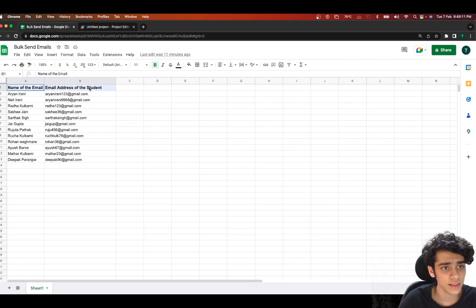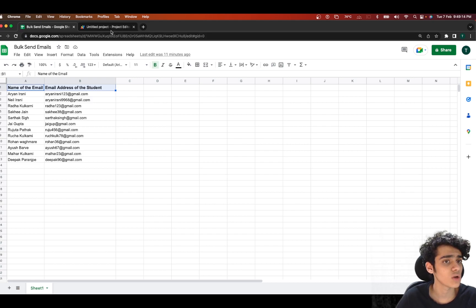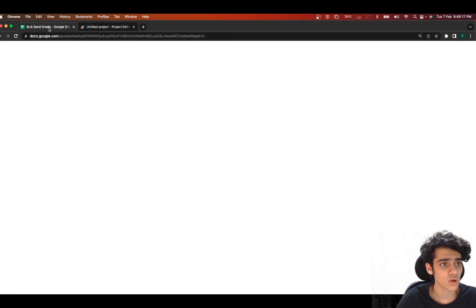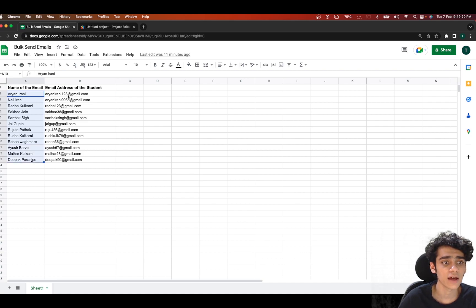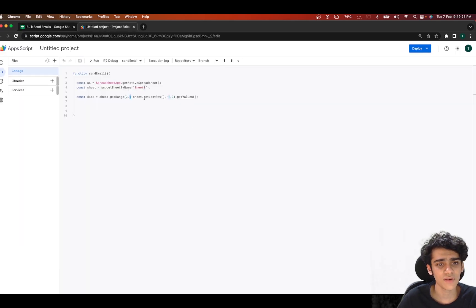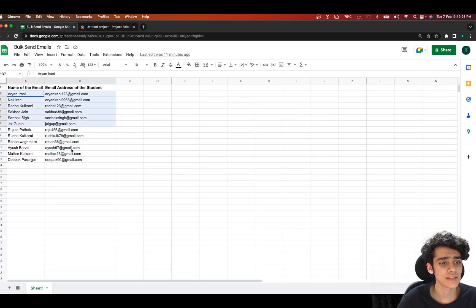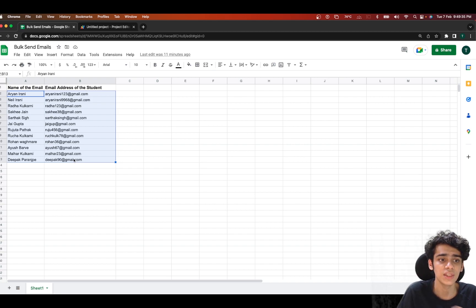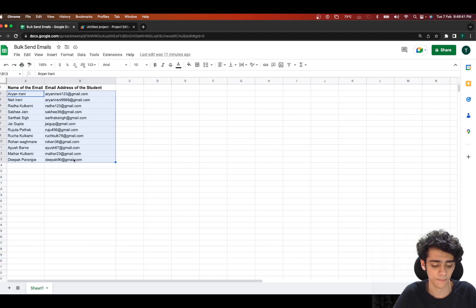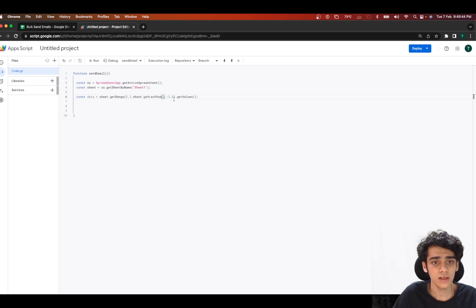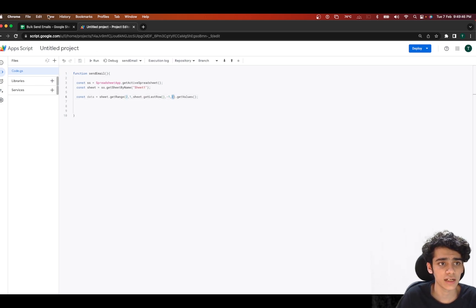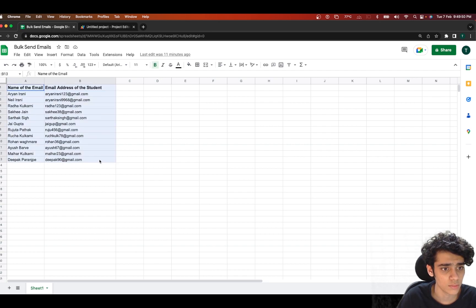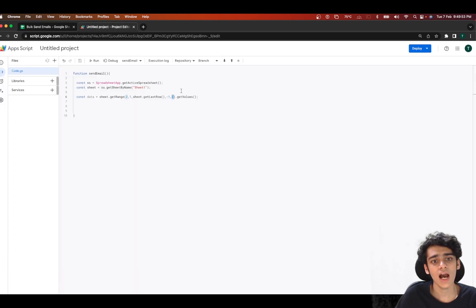What I've done here: I start from row 2 since row 1 is the header. I start from column 1 to get the student names followed by their email addresses. I used getLastRow() so even if there are thousands of students, the rows aren't limited — if you add 100 students, 100 emails will be sent. Minus 1 accounts for the header offset, and 2 is the number of columns needed.